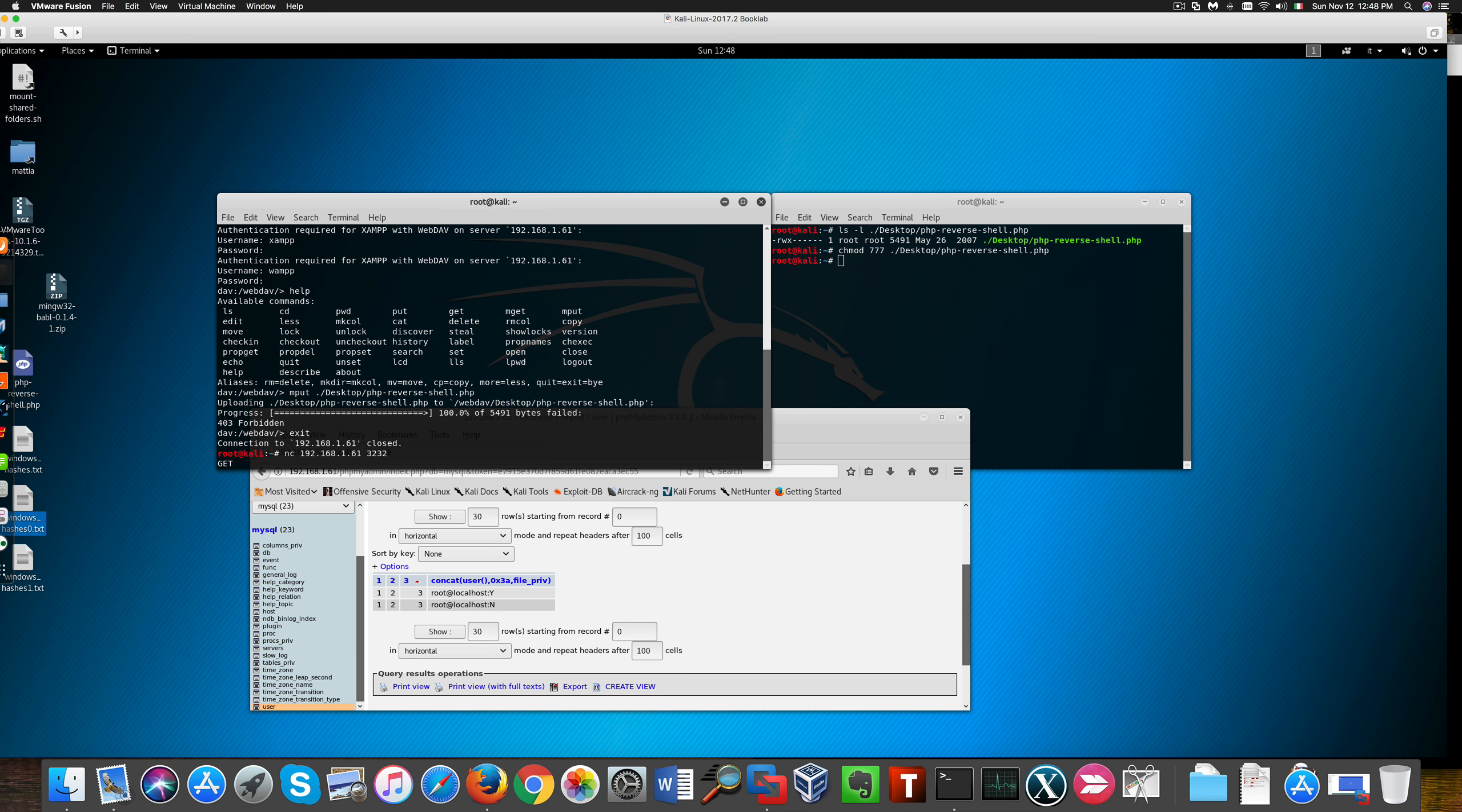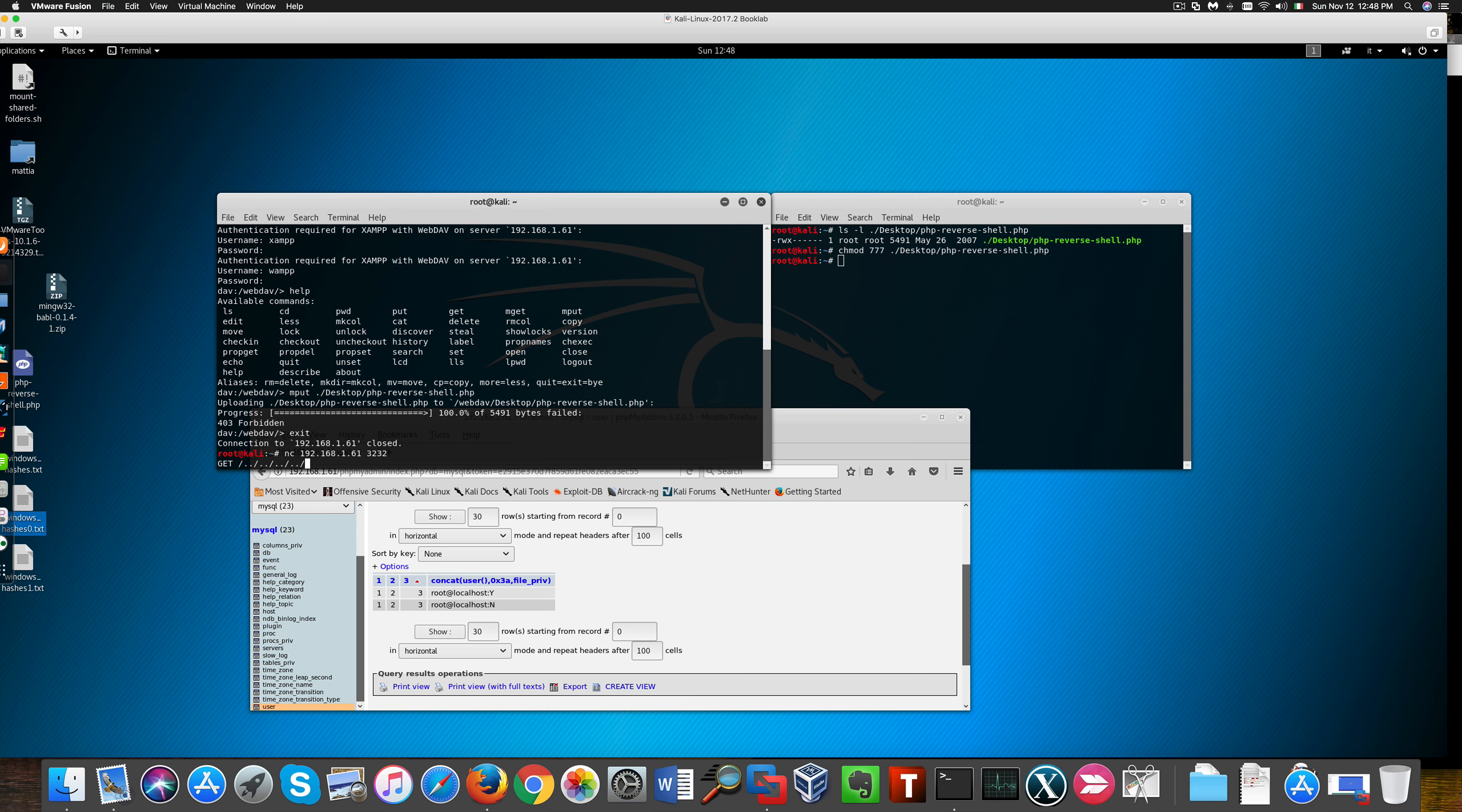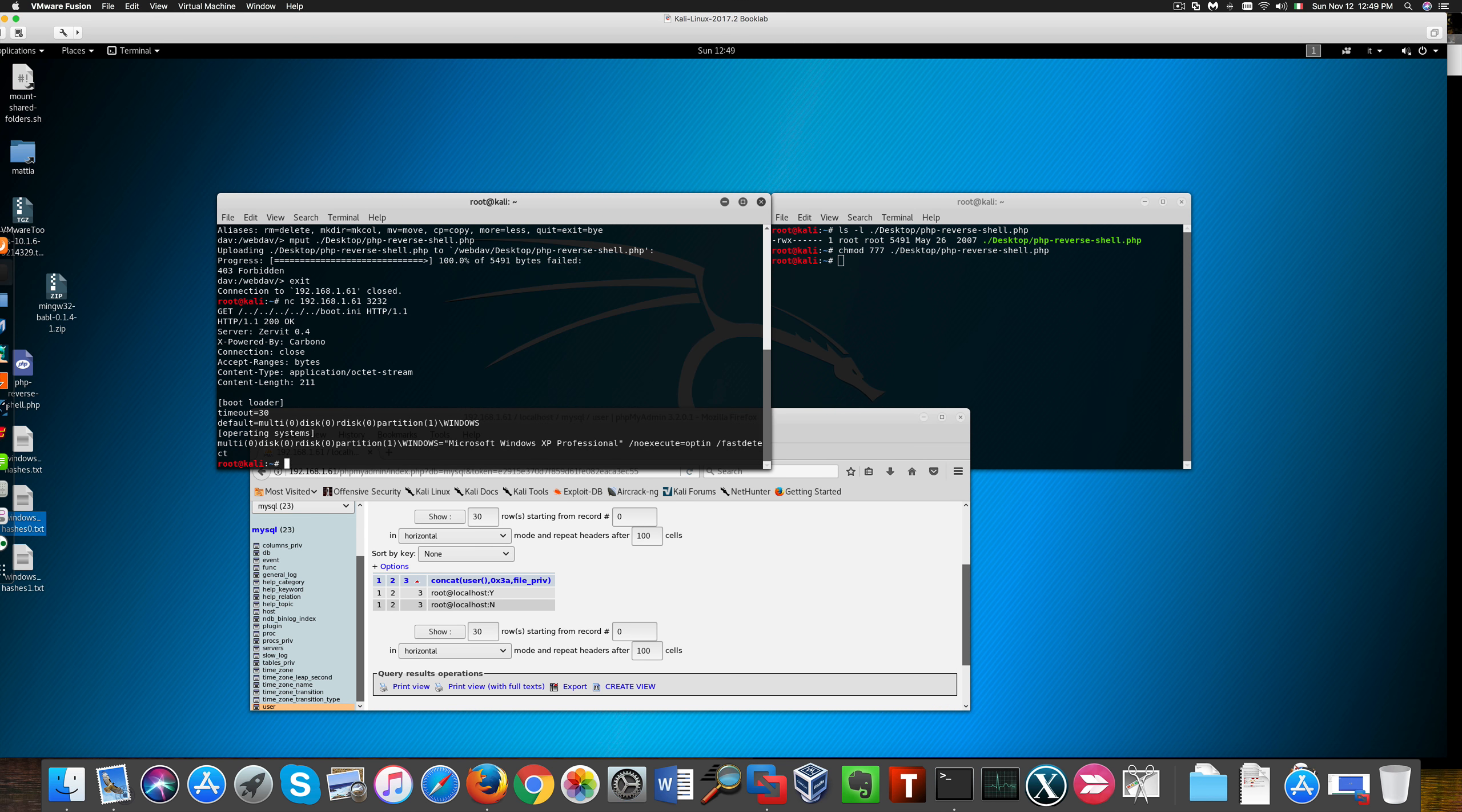We can also try a directory traversal attack through Netcat on this Zervit server, as we have access to the file listing. I'm going to try and retrace back from the root folder. And it looks like we're successful, and we can retrieve the build parameter.